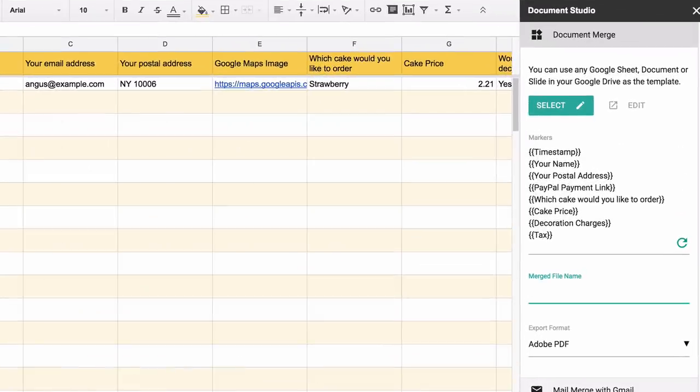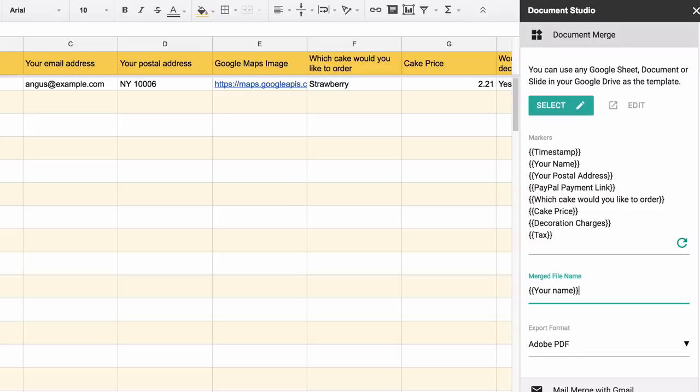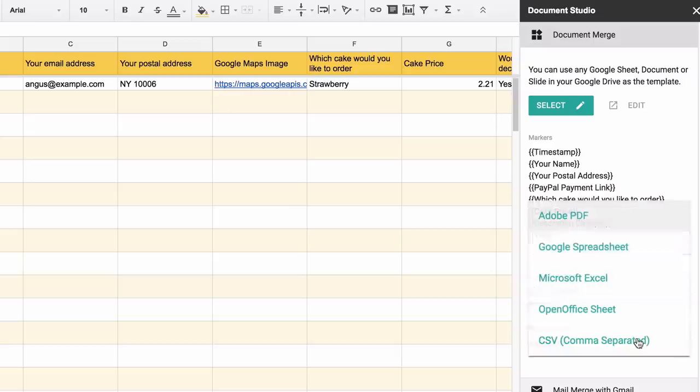We'll put the customer's name in the file name, so whenever a new order is generated, the customer's name is automatically added to the file name. We'll use the default PDF format for export, but there are a variety of options available from Microsoft Office to Google native formats.